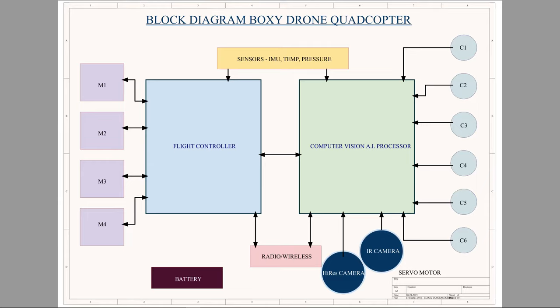Hello everyone, and in today's video I'm going to talk about the flight controller that we're designing in-house. So in this BloxyDrone quadcopter diagram, which I had spoken about in an earlier video, we have a flight controller and we also have a computer vision AI processor.